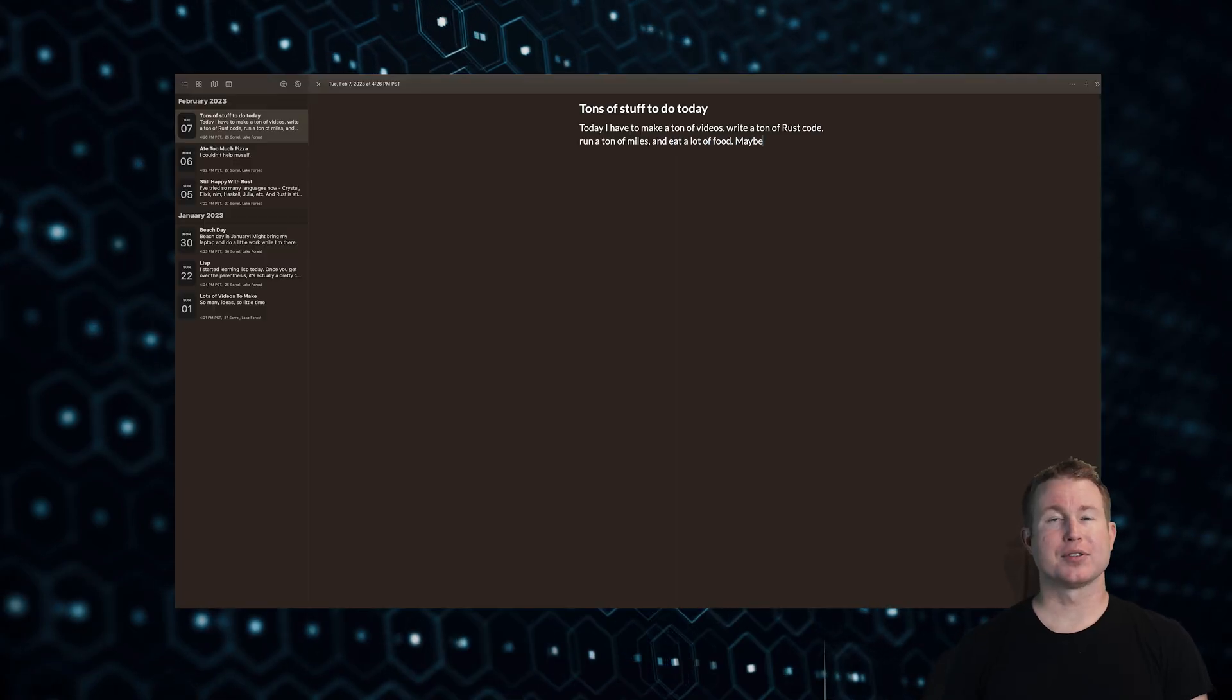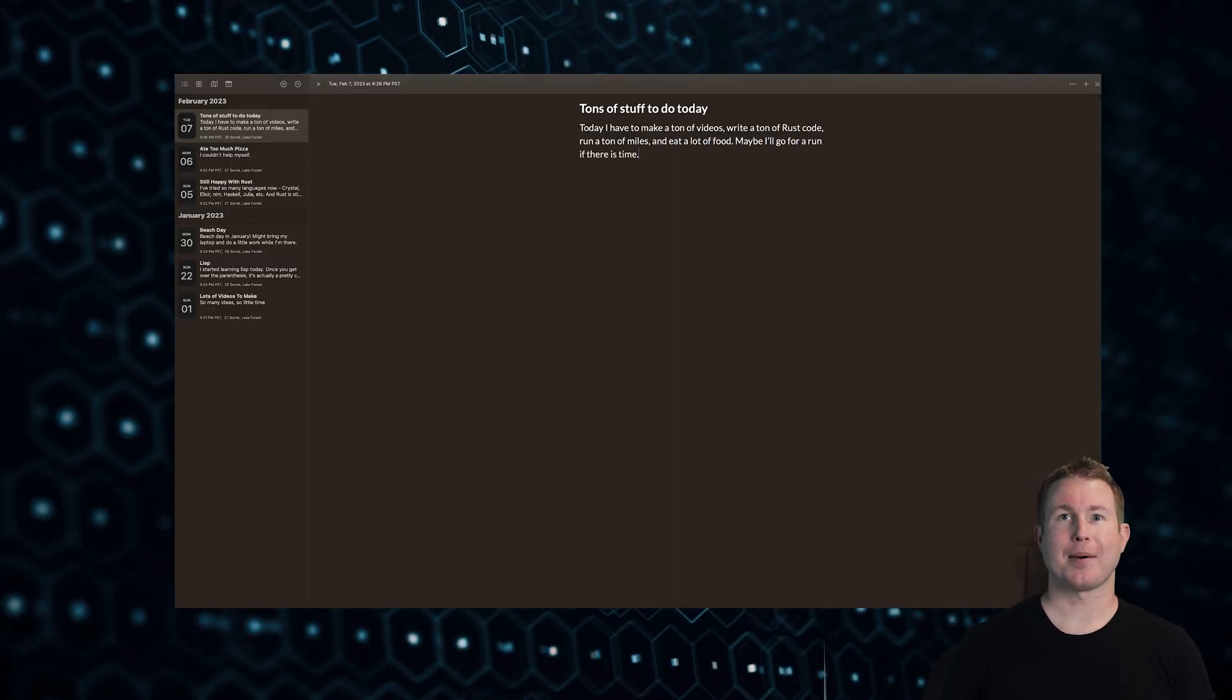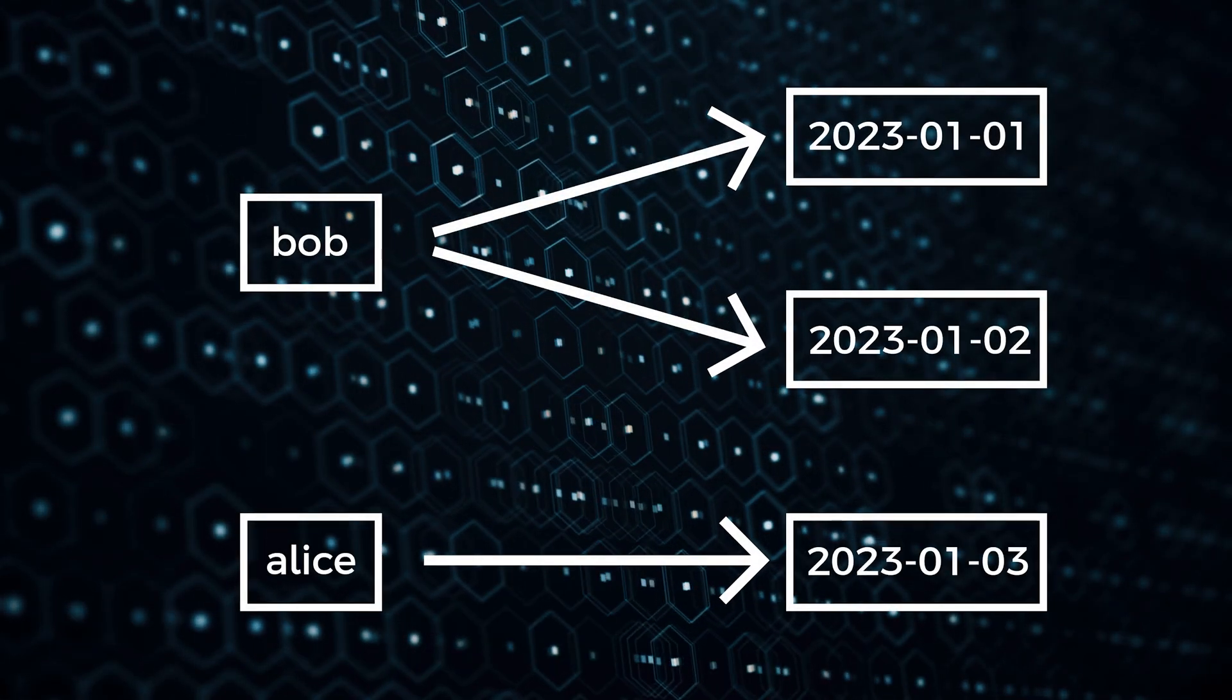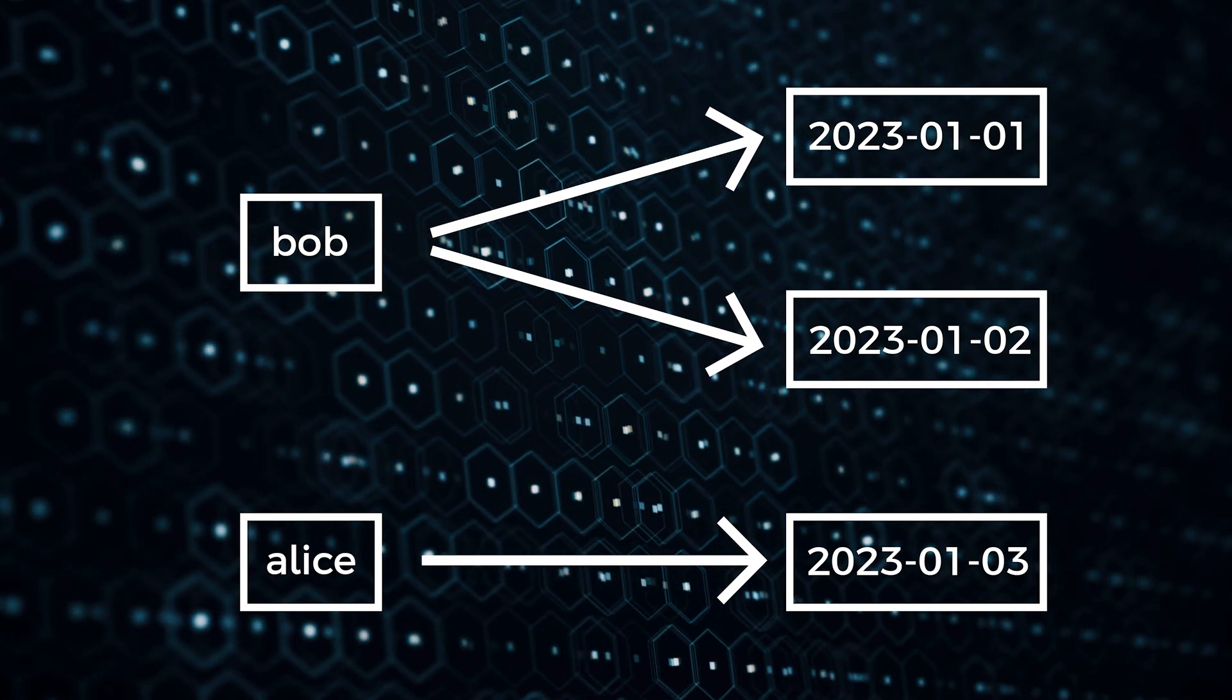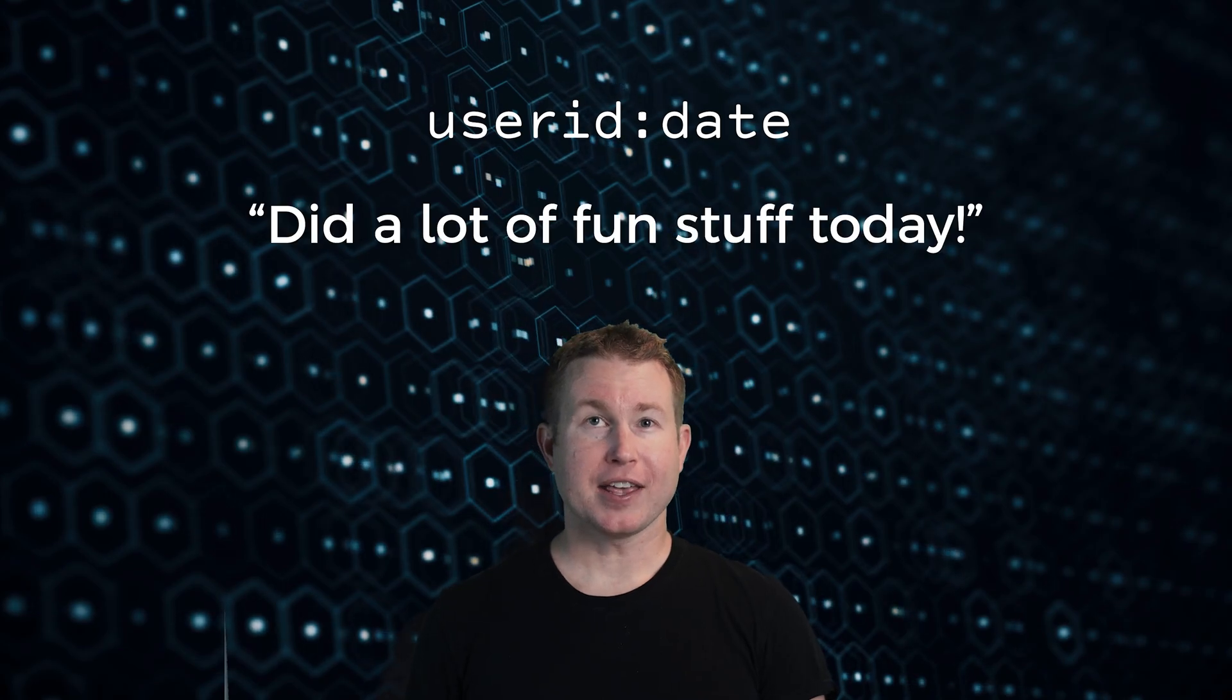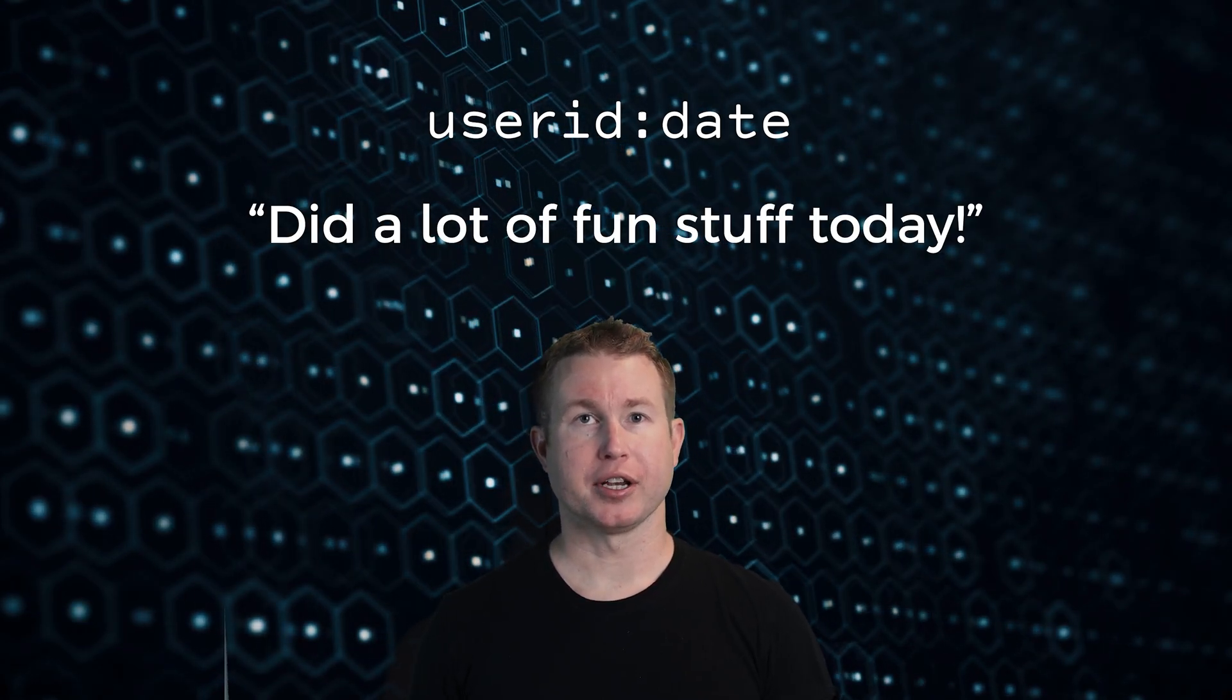Okay so what we're going to build in this video is the back-end API for a hypothetical journaling app. If any of you have used an app called Day1, really fantastic app by the way if you haven't tried it, we're going to build some APIs that are a simplified version of what they might have in their back-end. Basically there are many users each of which have zero or more journal entries associated with them. Each journal entry is identified by the date it was written. We're going to store journal posts using a redis key of the format user ID colon date and the value is going to be the contents of that journal entry.